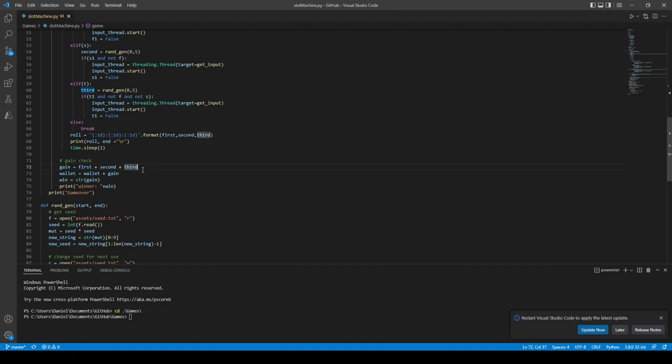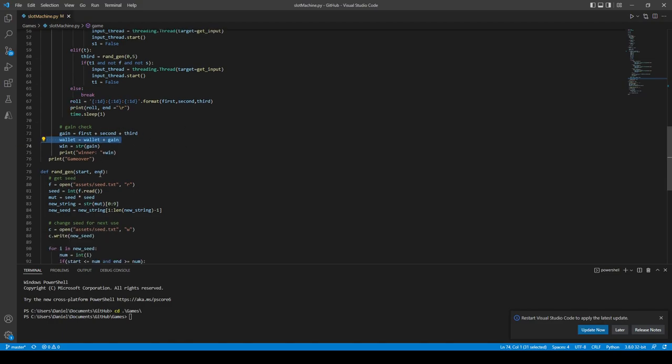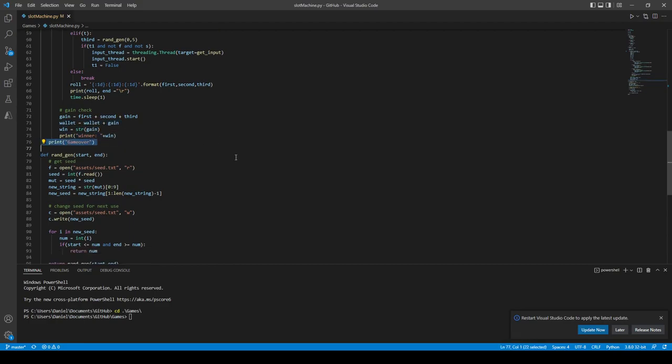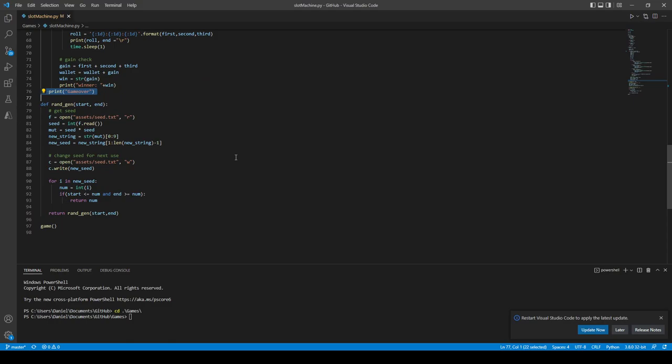Then we add what you made to your wallet, and then we tell you what you won. Game over when you run out of money.